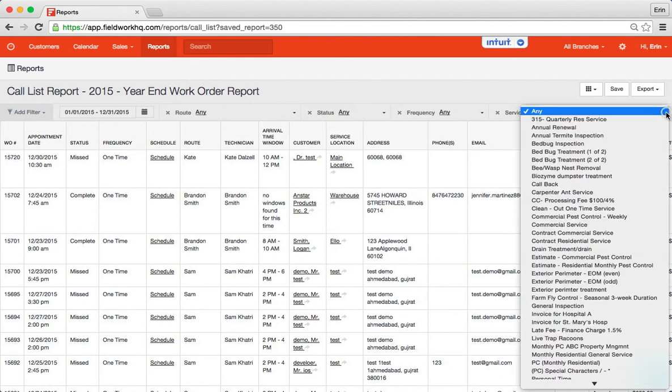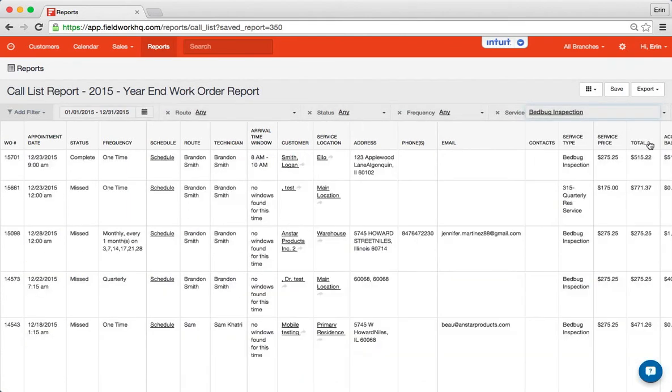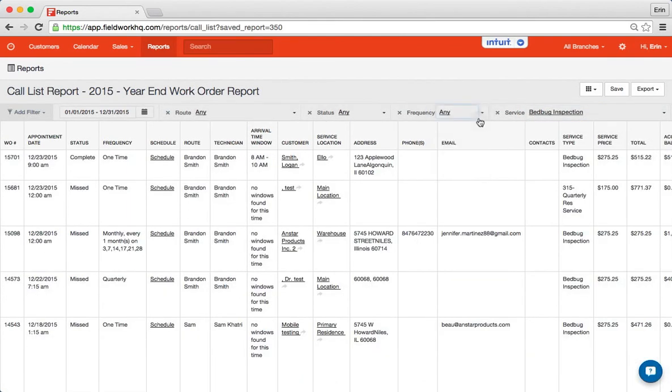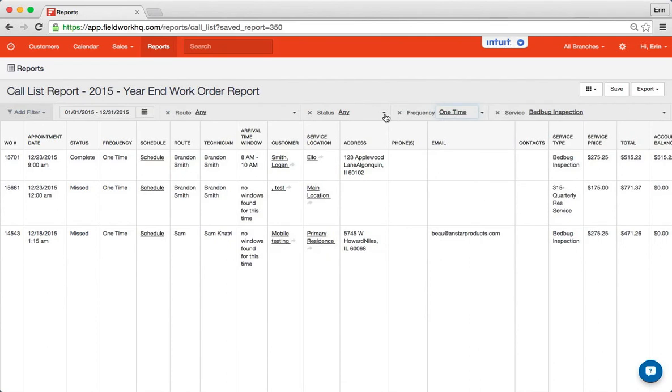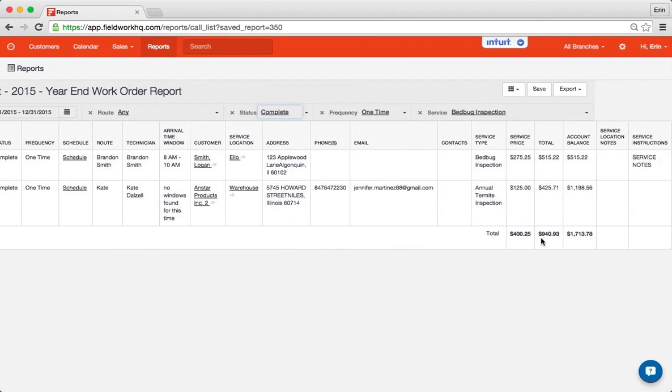So if I want to know how many services I did that were bed bug inspections, maybe one time services, and completed, it narrows that list down to two. So you can really hone in on what you're looking for in the data. It will all give you totals right here.